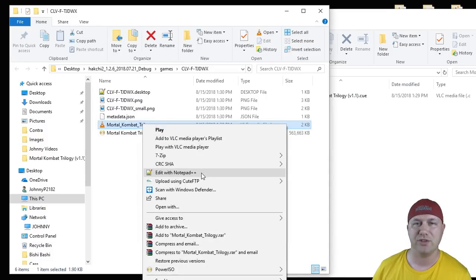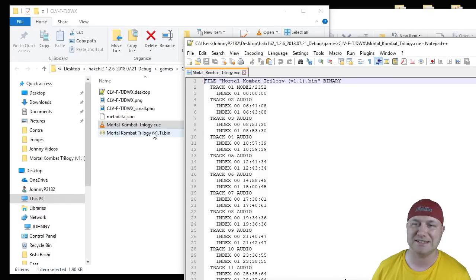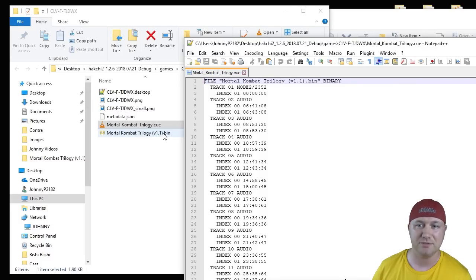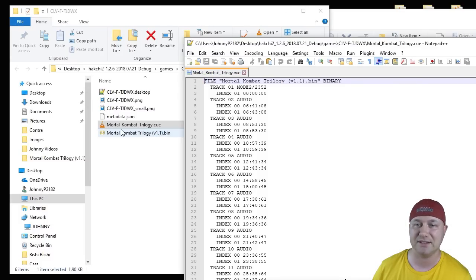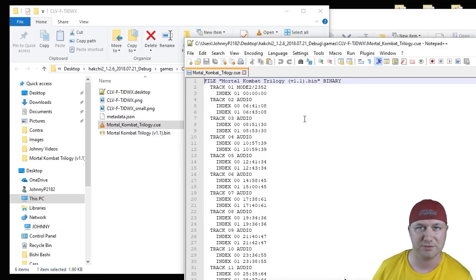Edit with Notepad++. You have to make sure that the verbiage and the title right here matches exactly this game's title. Everything has to be exactly the same, including the case. If something is capital, make it a capital. If something's lowercase, it has to be lowercase. If this is done exactly the same way, you shouldn't have any problems.